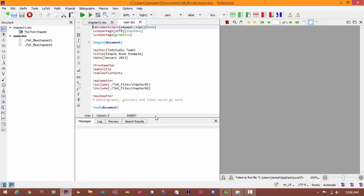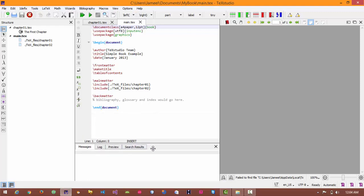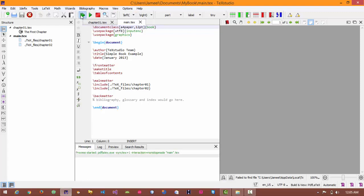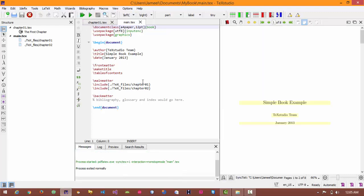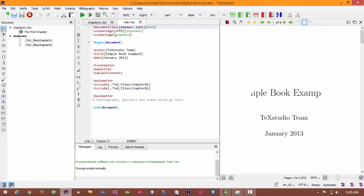By default it will automatically create a first page of my book. So in order to see the preview of my document I will go on build and view option. Here is my simple book example.